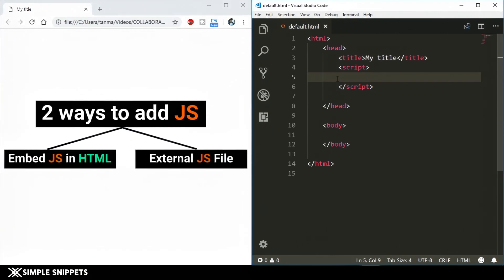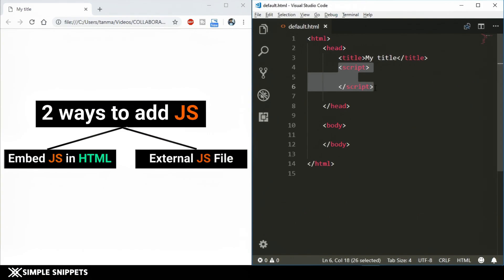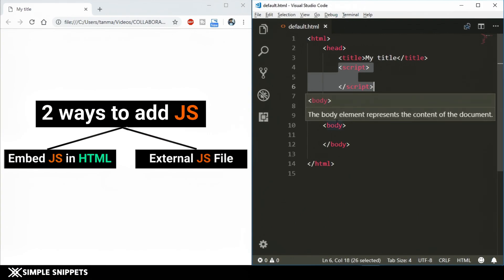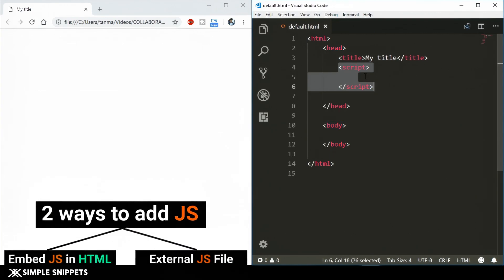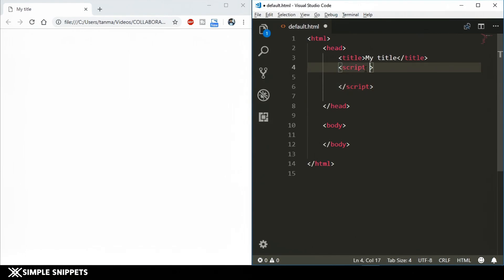There are two different ways to include JavaScript in your HTML. Method one: embed it right inside your HTML document using the script tag. Method two: have a separate JavaScript file with a .js extension and include it in the HTML file, also using the script tag. We'll start with method one — embedding JavaScript inside default.html. Inside the script tag, add the type attribute and set it to 'text/javascript'.